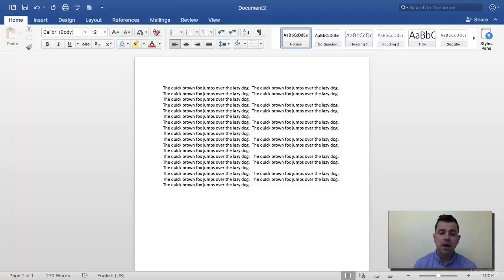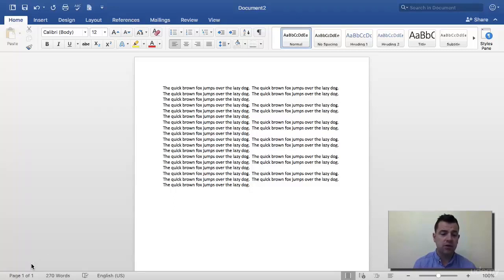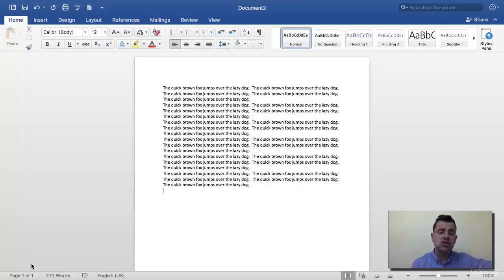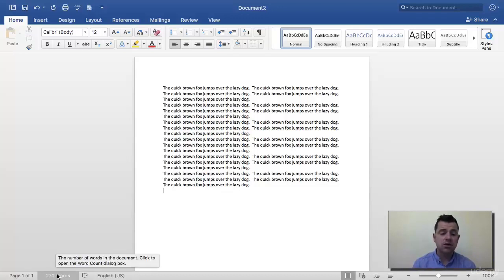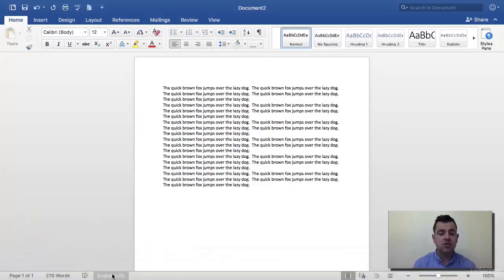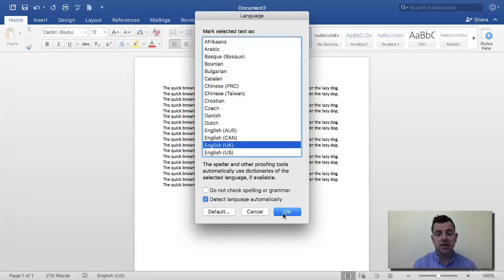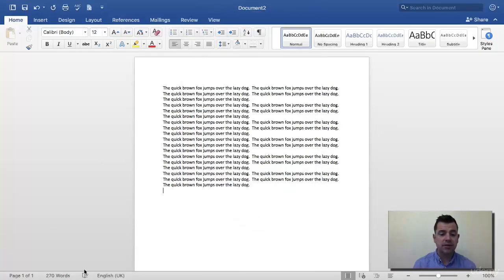Down at the bottom of the page you can see it says 'Page 1 of 1', just telling us the document is currently one page. It also shows a word count — at the minute we have 270 words — so if you need a word count for work it's right there at the bottom. It also shows your language, and you can change it. I'm going to change mine to English UK.